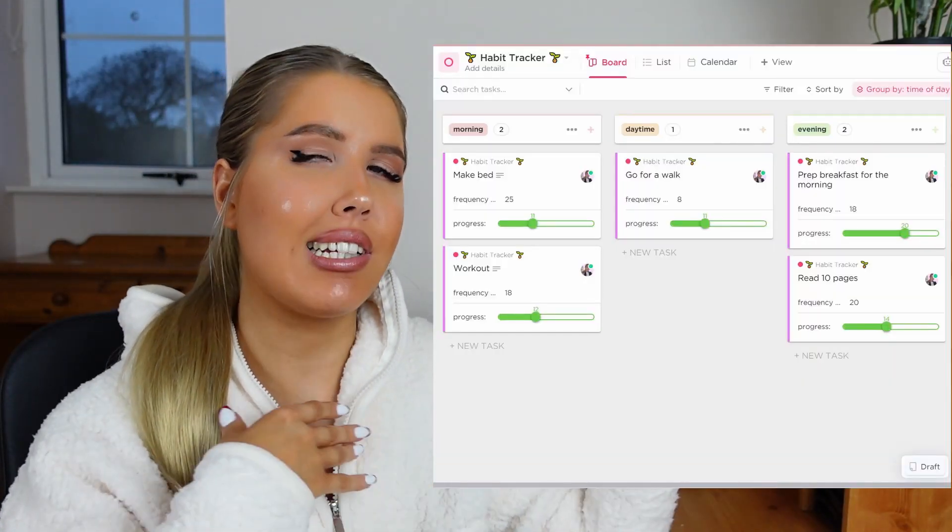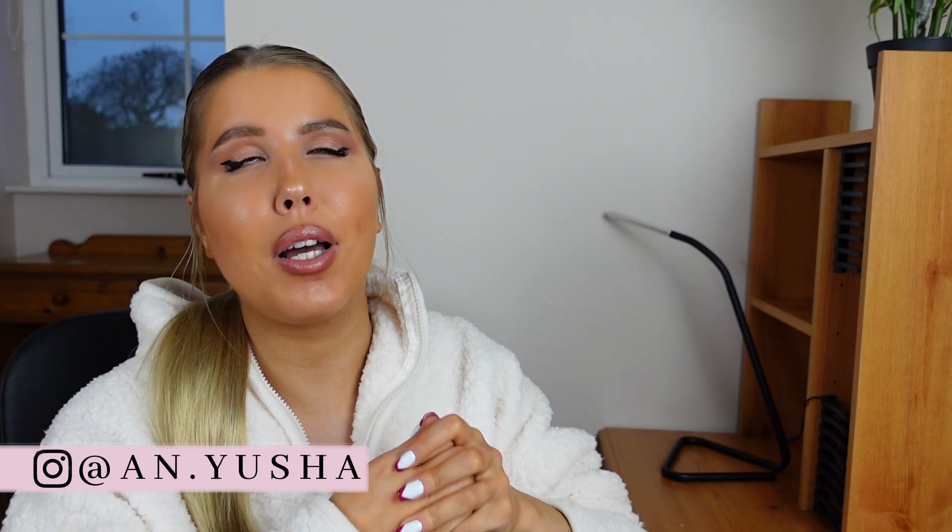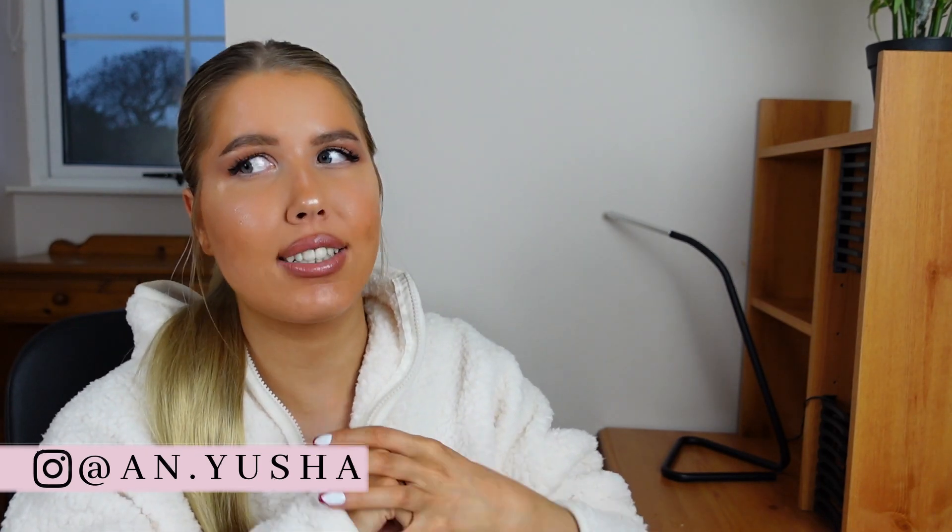Want to create a habit tracker in ClickUp that looks like this? Well, in this video, I'm going to show you exactly how to do that.